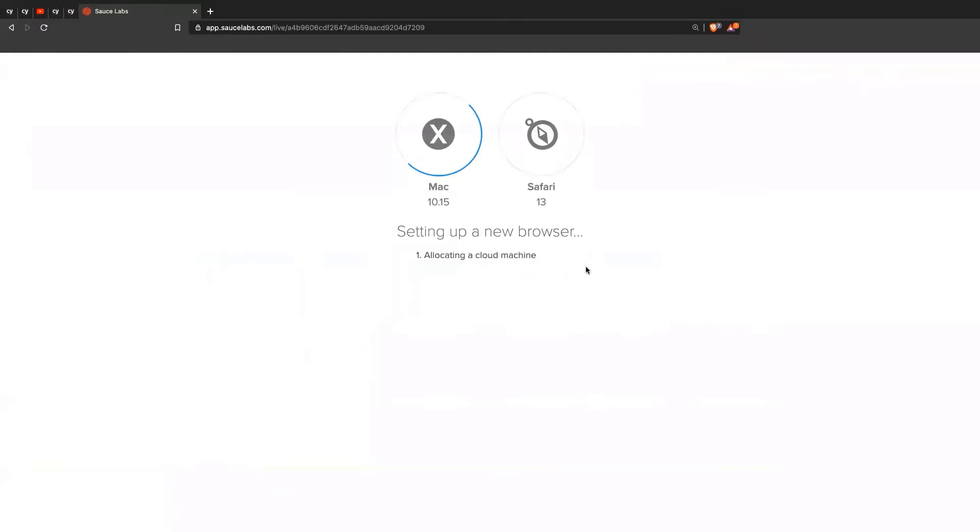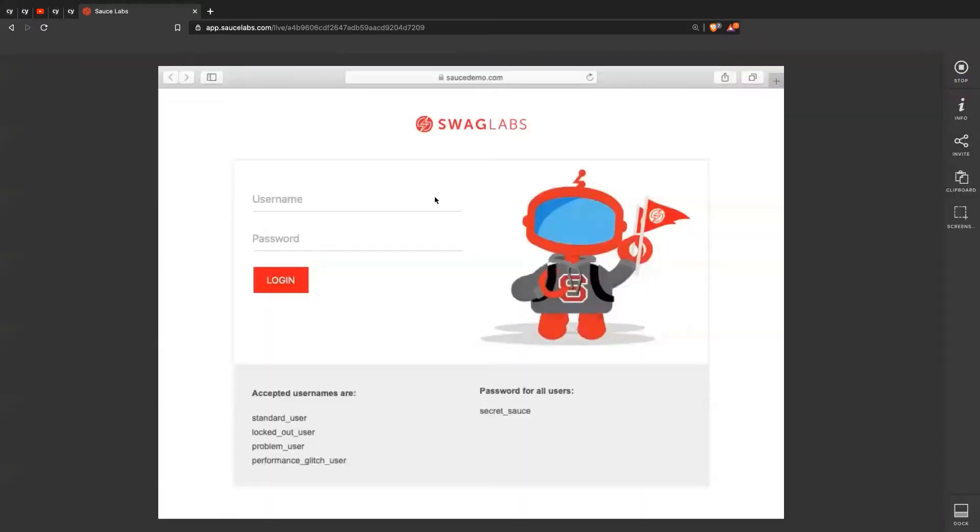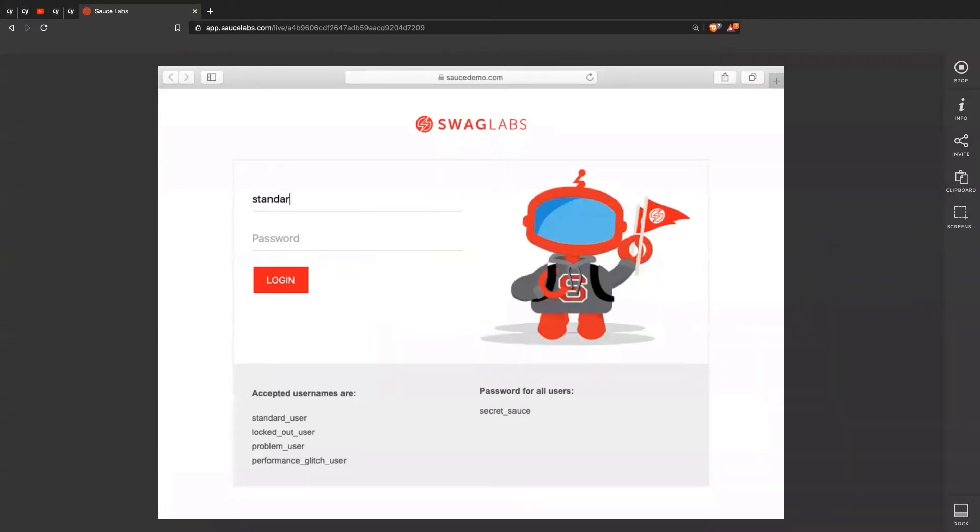This is going to start up a brand new virtual machine. This one is on Safari 13, running the latest Mac. And so here's that application on here. You can interact with this application just as normal. You can type in the username, password, you can click the buttons.